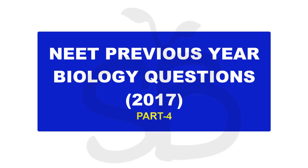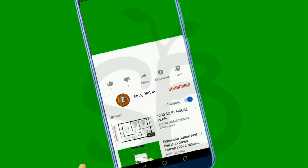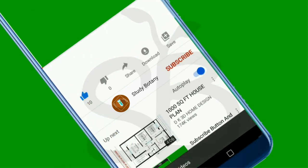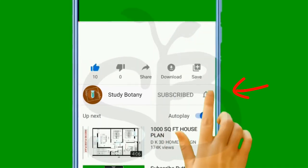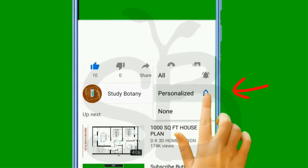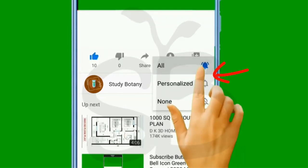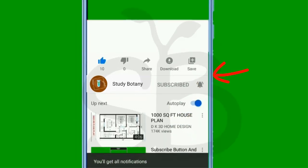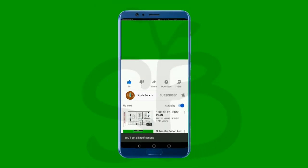We will also discuss different years and chapter-based question papers. So if I am uploading videos, please subscribe and click on the bell icon to get notifications. These videos on this channel will be related to Plus 1 and Plus 2 biology, and will be useful to you. So let's start the video.